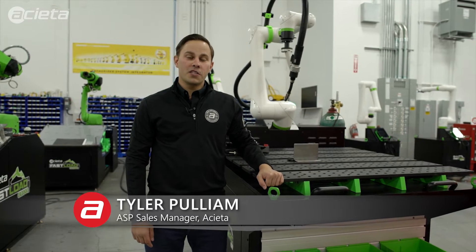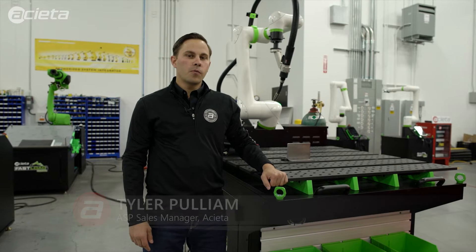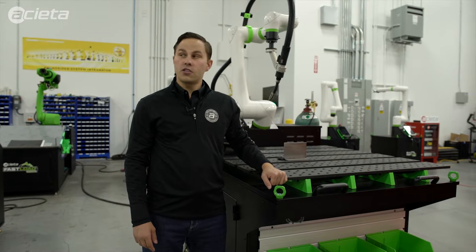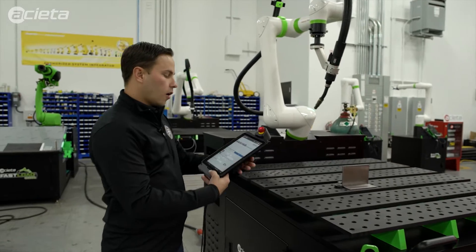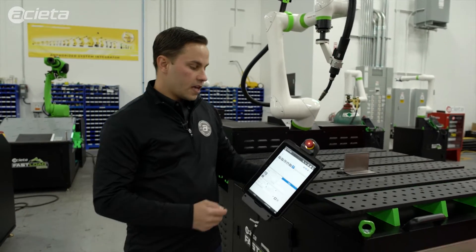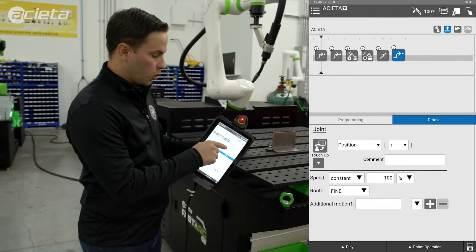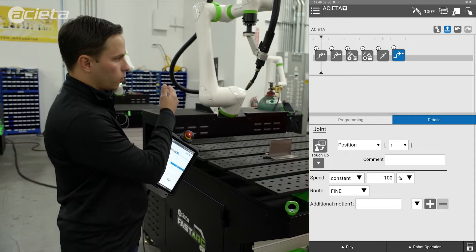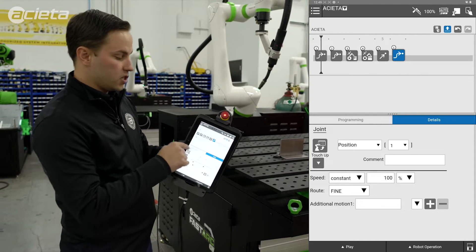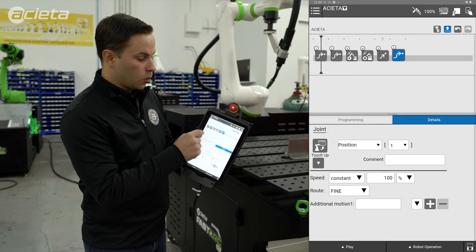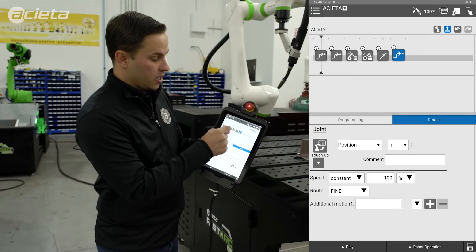Hello, I'm Tyler Pulliam with Acetus Standard Product Group. Next to me I have our FastArc CW, and in this video I'm going to cover creating a weld procedure and the schedule to go along with it. I already have a simple linear weld program created. The robot's currently in its home position. The only thing missing from this program is the weld procedure information.